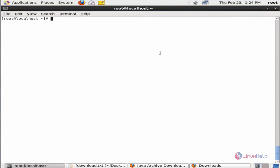Now move to the terminal. We can create the directory for Java: mkdir /usr/java. Now the directory is created.